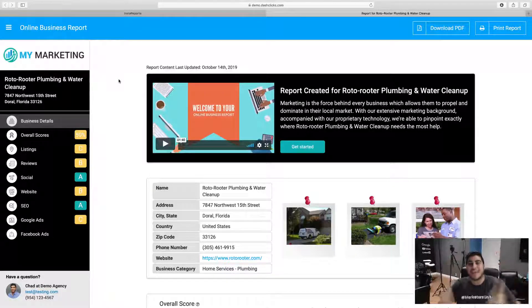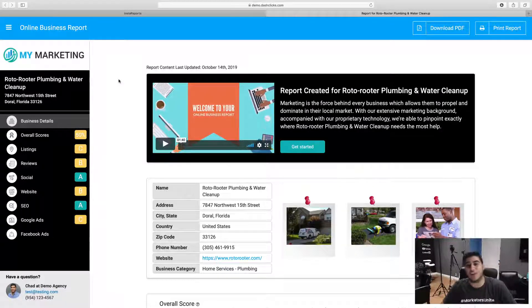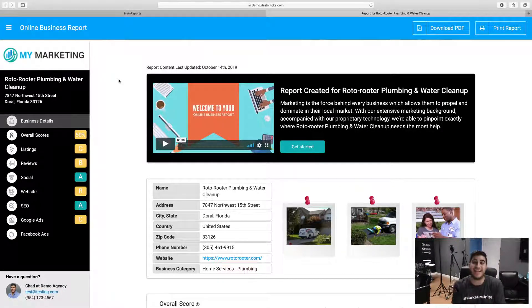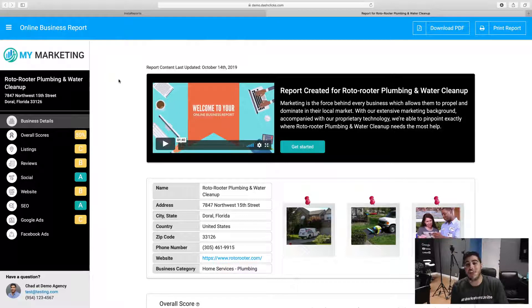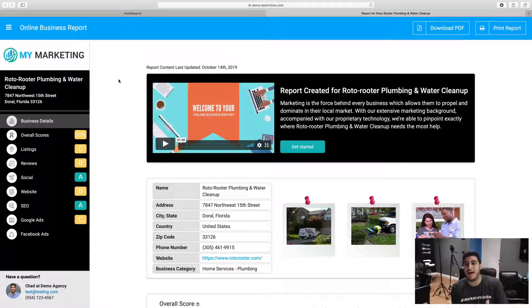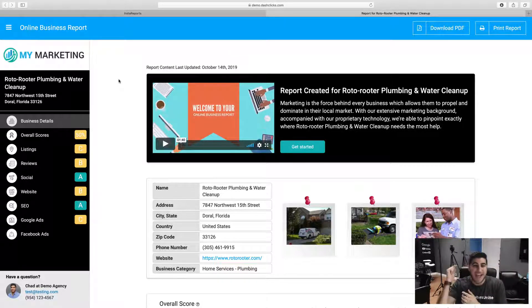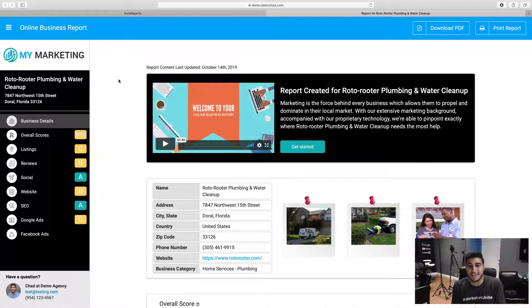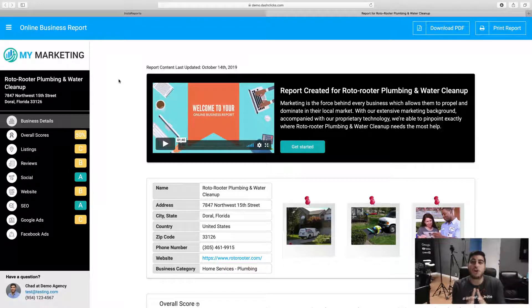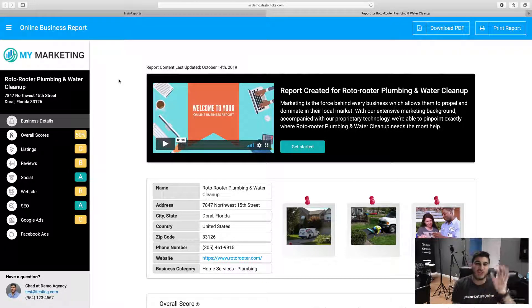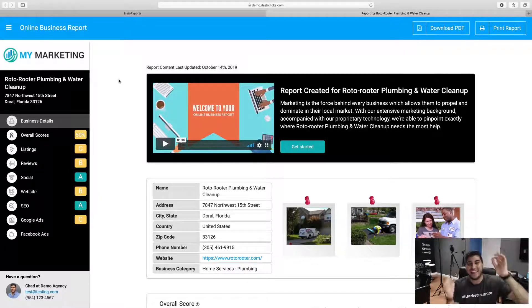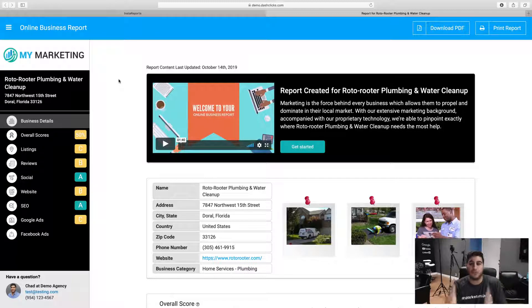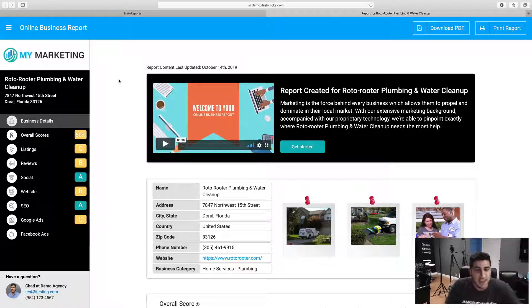Hey what's going on everybody, Chad Kaderi, CEO of Dash Clicks, and I'm so excited to show you guys what Insta Reports is all about. So I'm actually going to go ahead and share my screen with you guys and walk you through the entire Insta Reports platform so you understand exactly how powerful this tool really is.